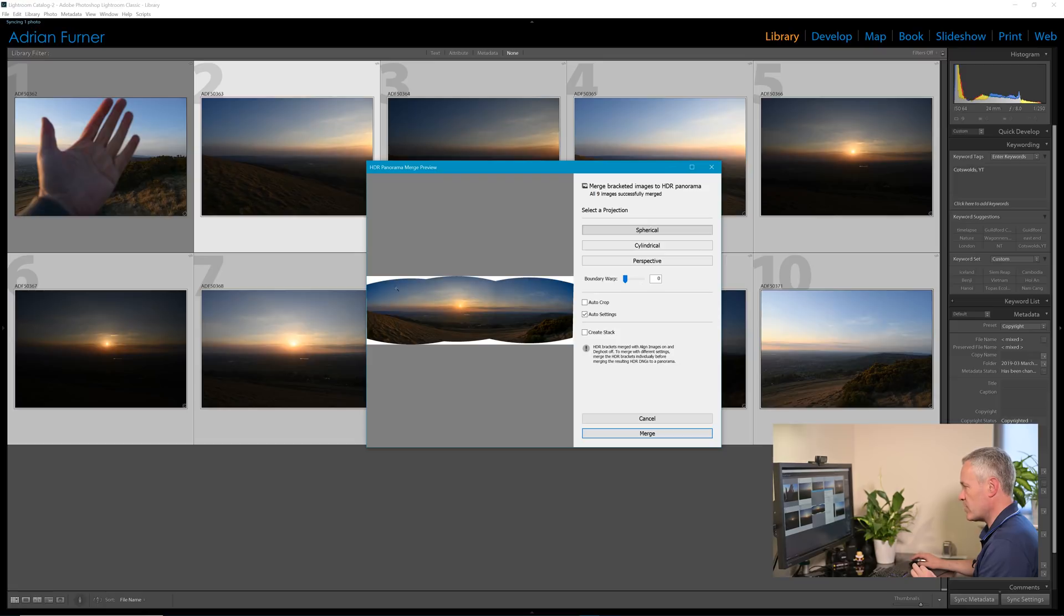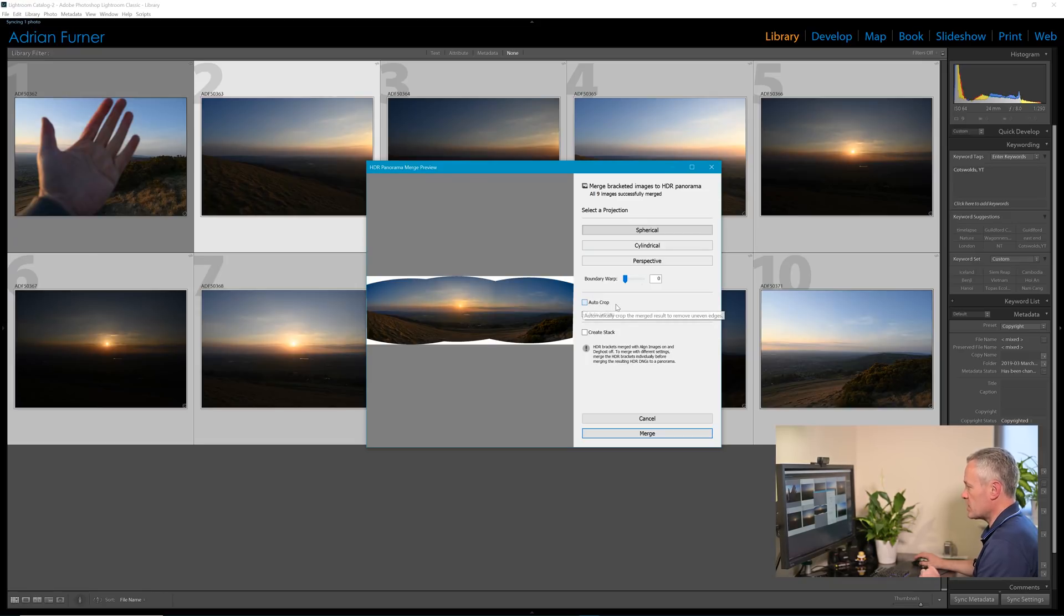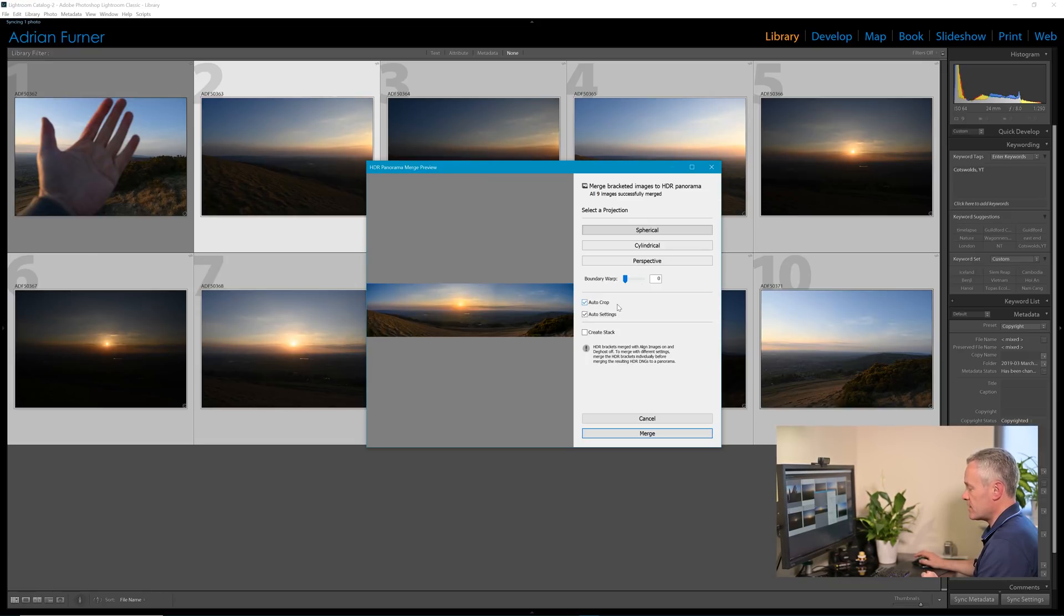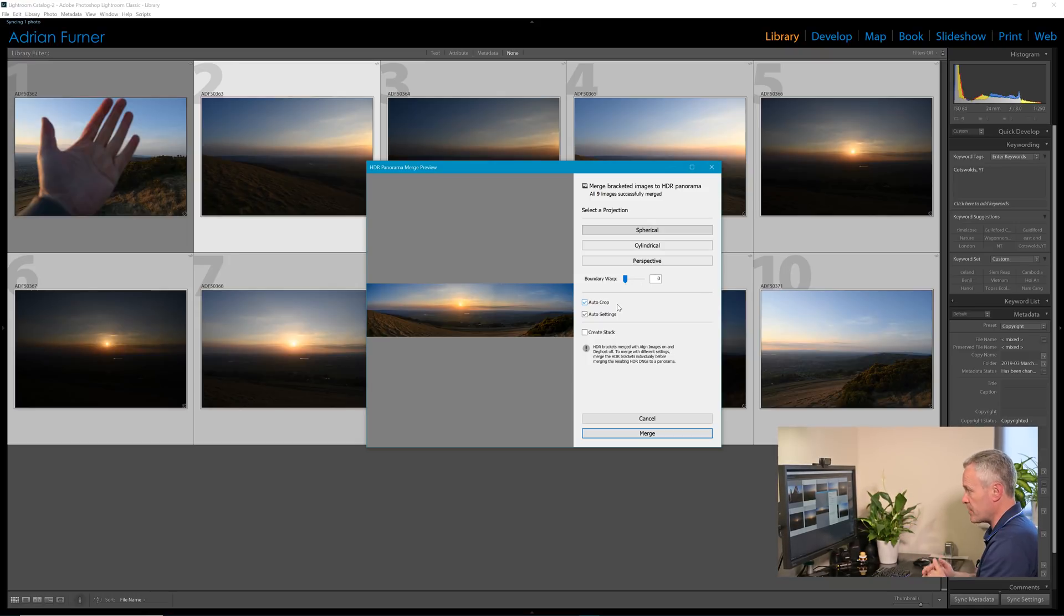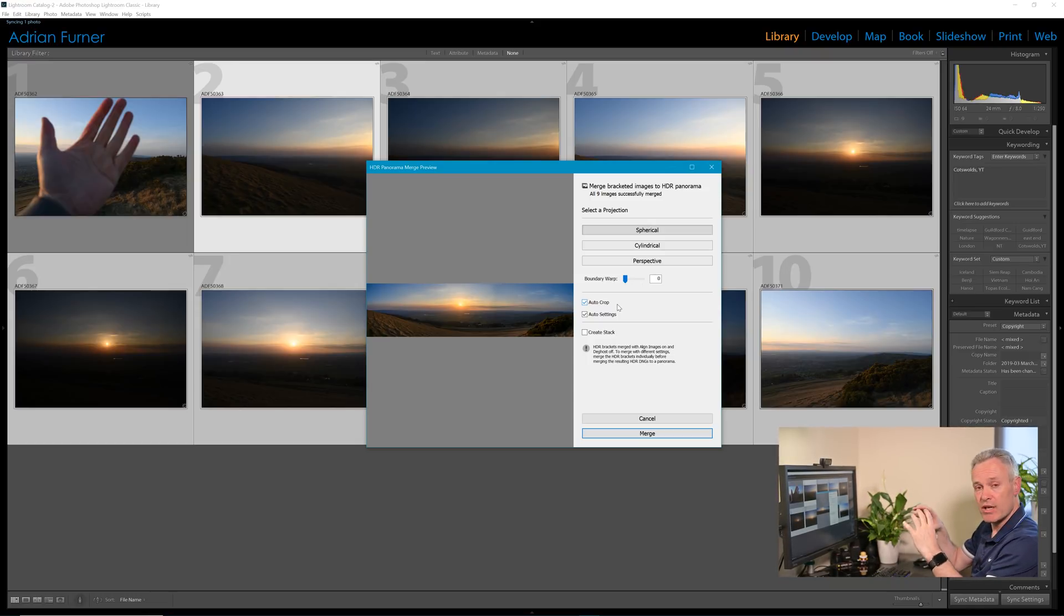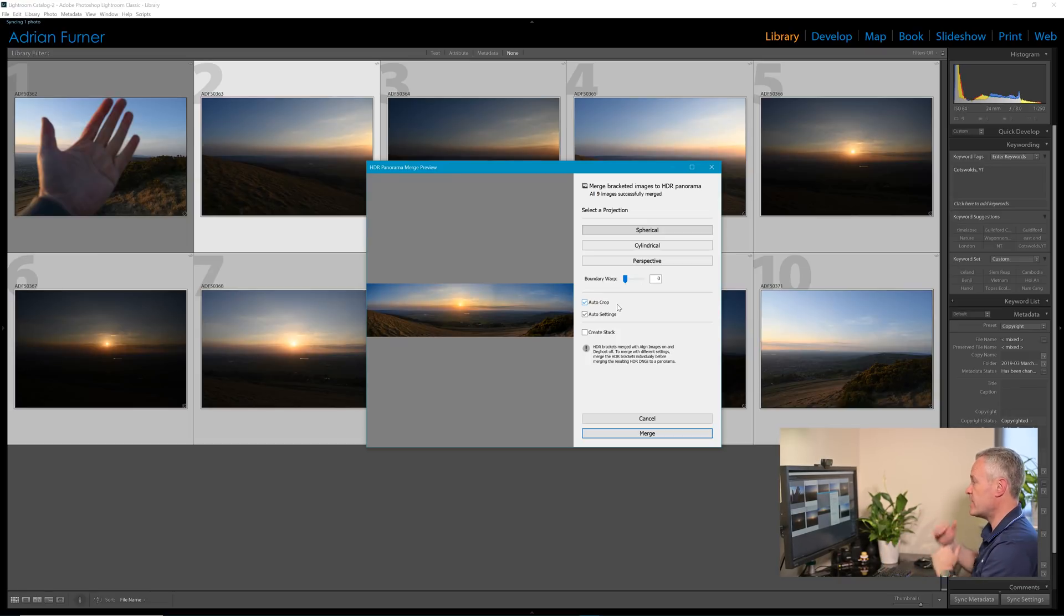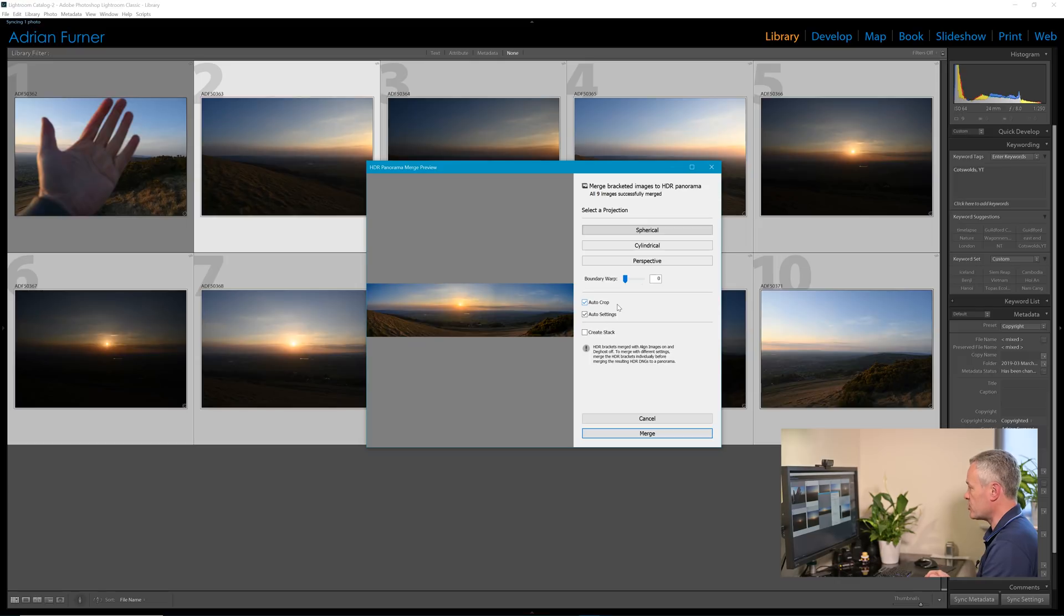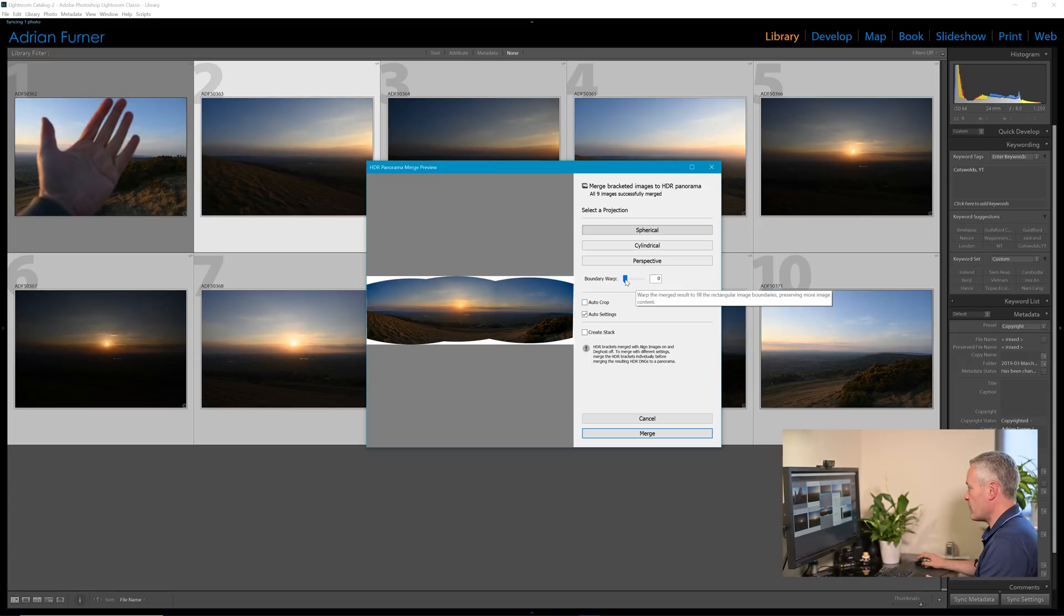And we can see that actually we're going to potentially lose some of the areas around it. Now we can deal with that in two ways. We can choose auto crop and Lightroom will crop off those white areas to a constrained crop in the middle, which will give us something, an image that is quite wide, very letterbox-like, and it may suit this image because it's quite realistic.